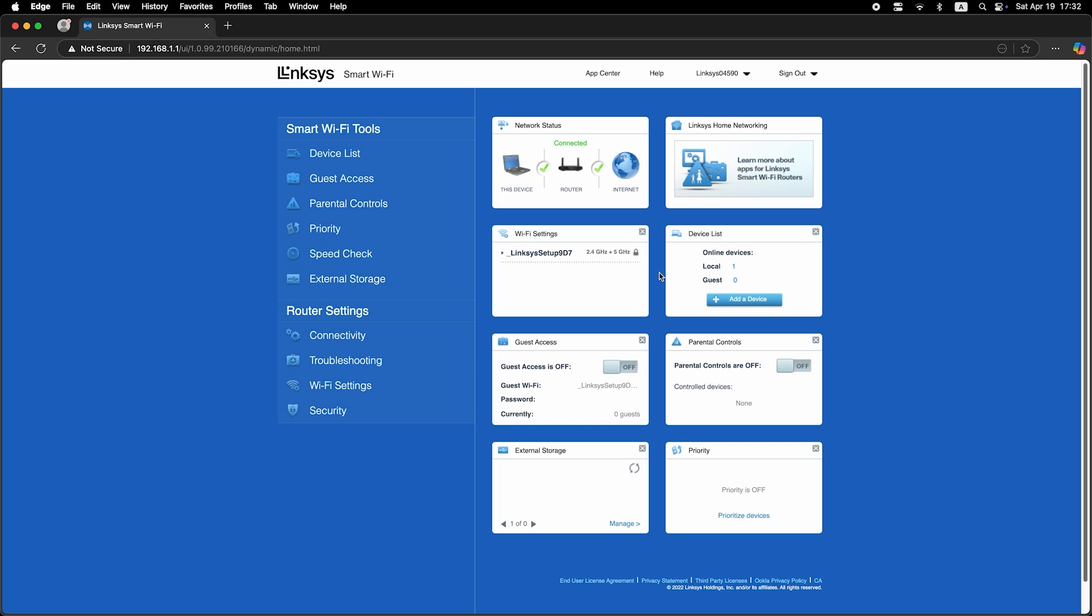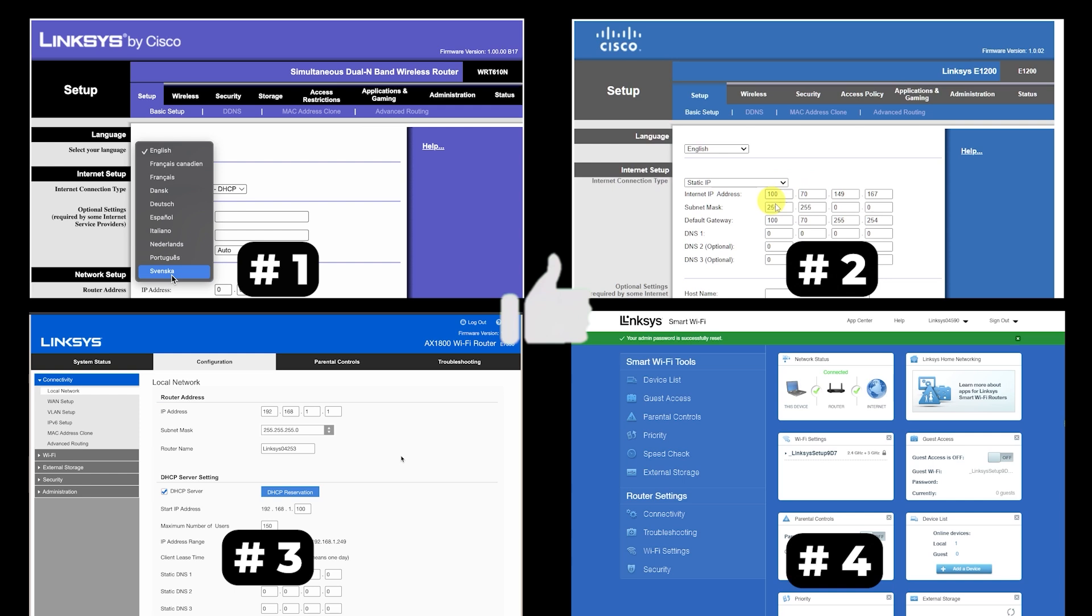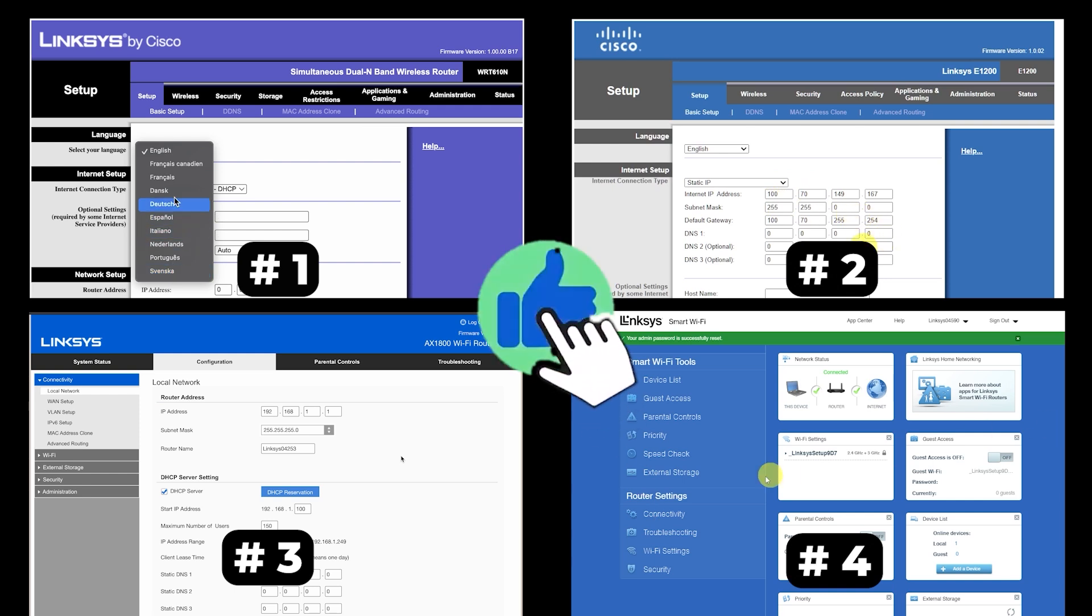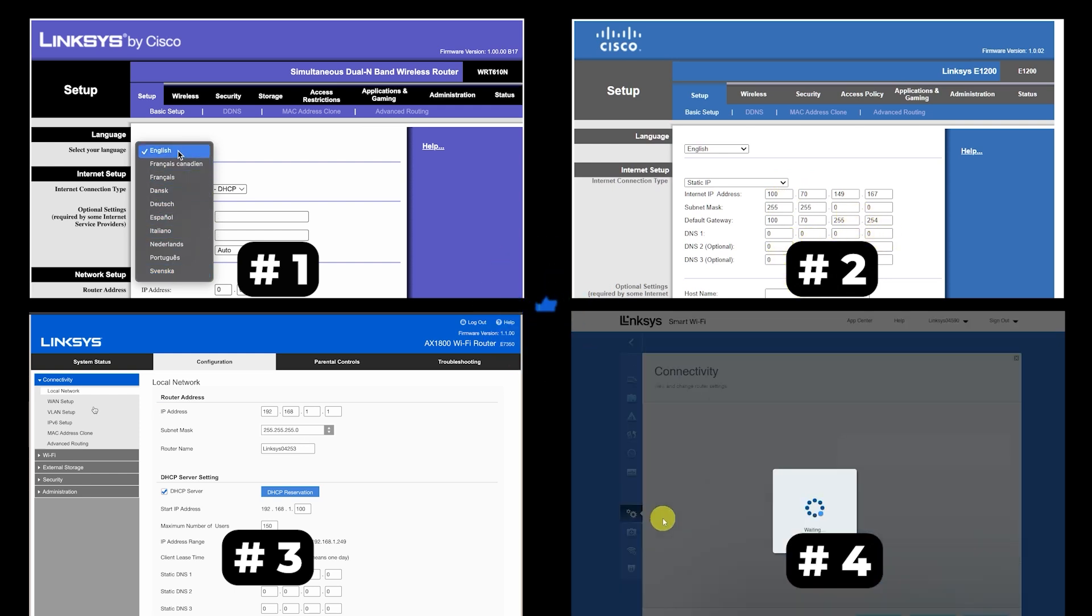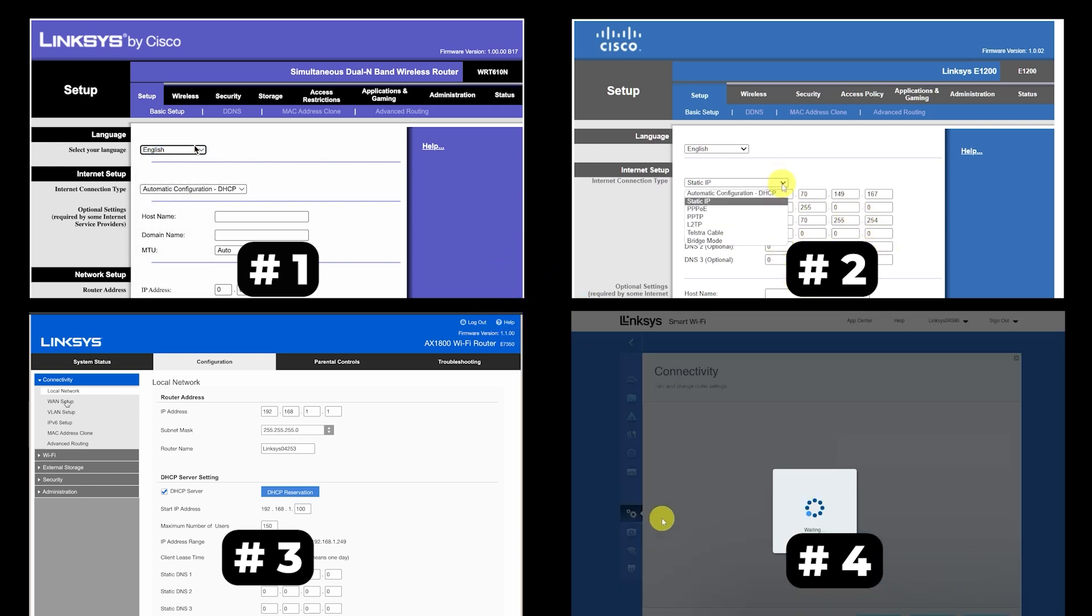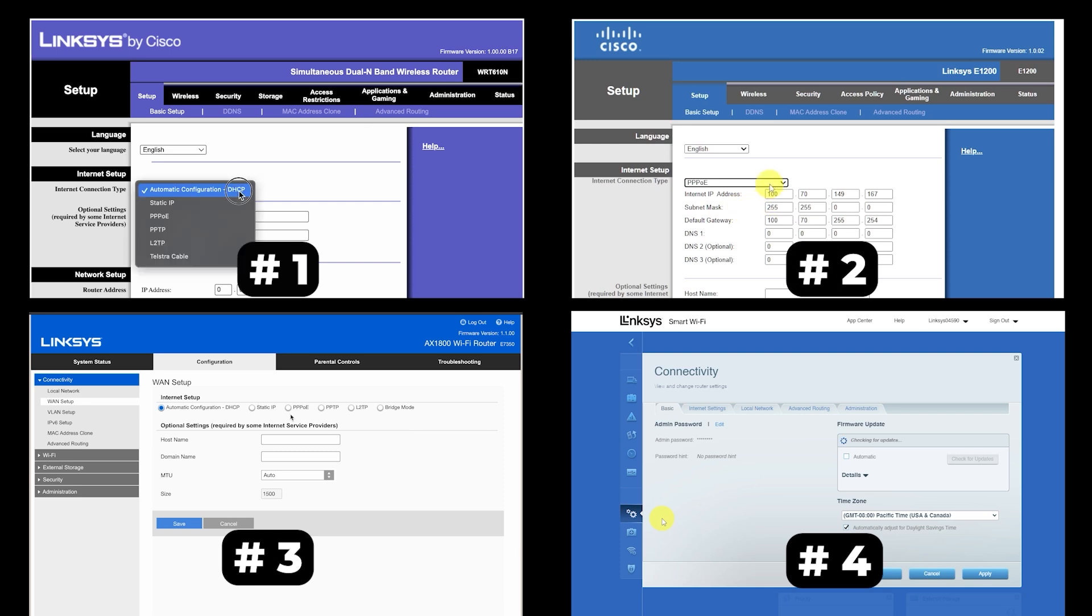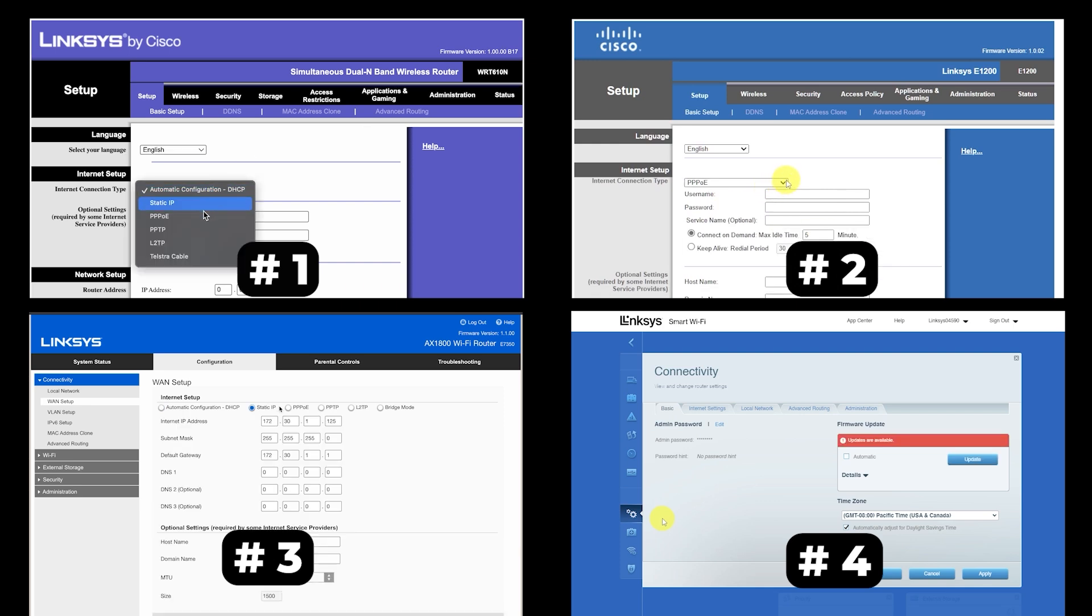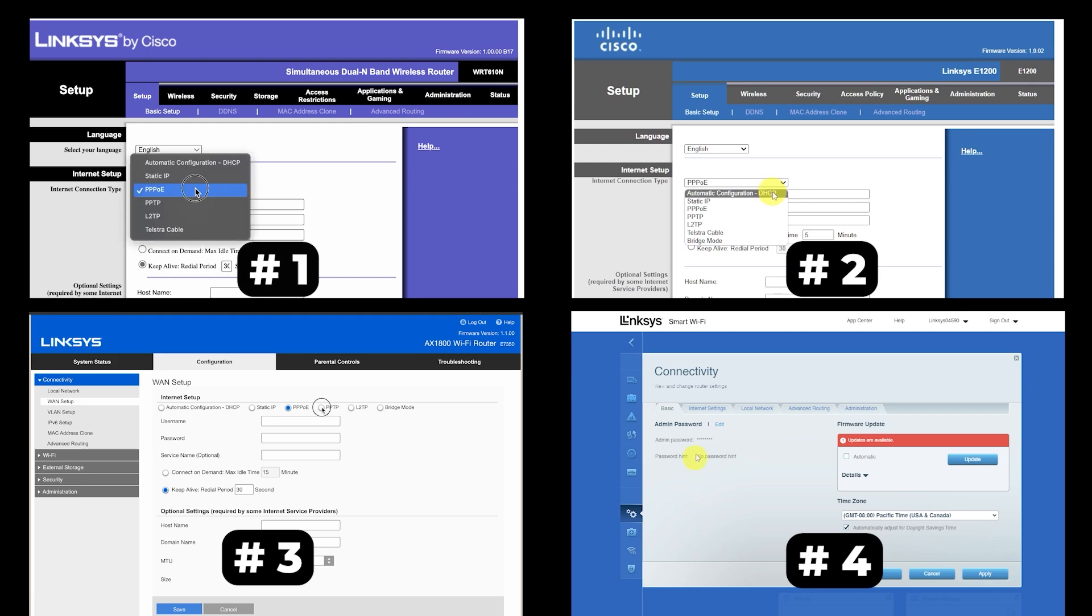If your router settings do not look like mine, it means that your router has a different firmware. I made a video for every firmware type. You can find all the links in the description down below. I want to warn you right away that there are many firmware versions and they may differ slightly. But don't worry, you will succeed. Just watch the video and follow the instructions.